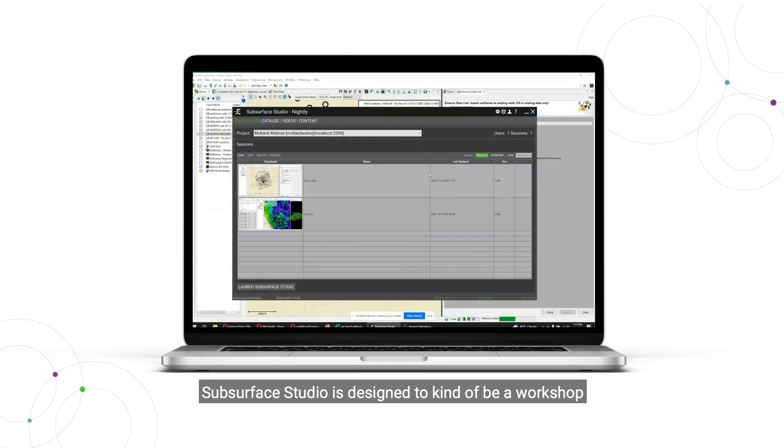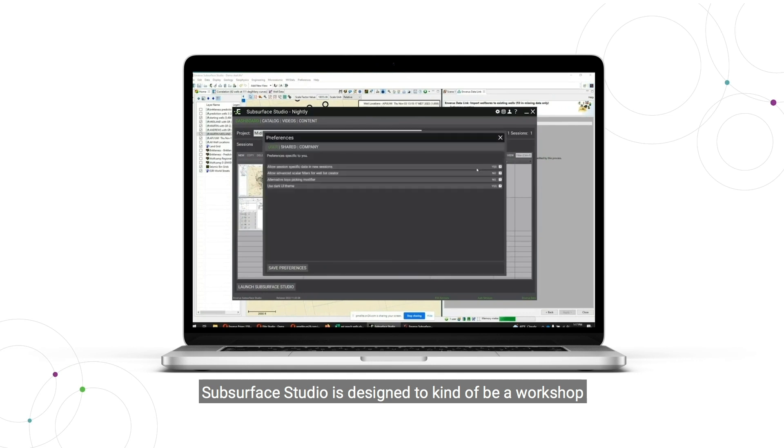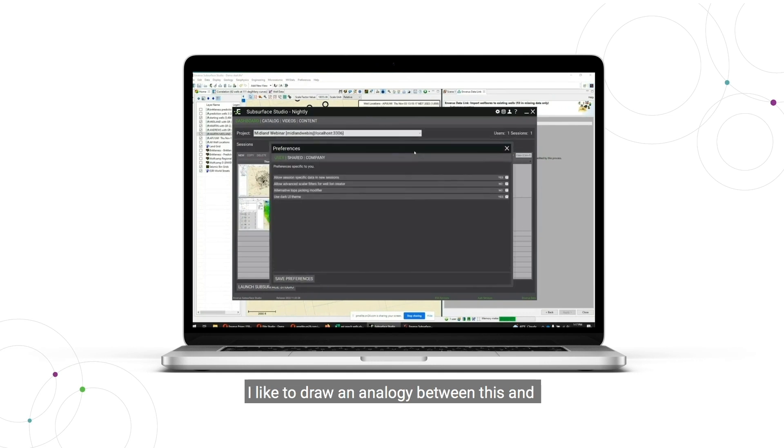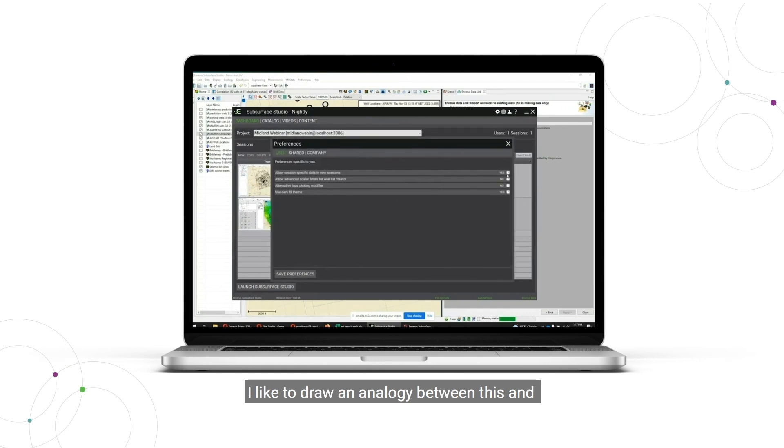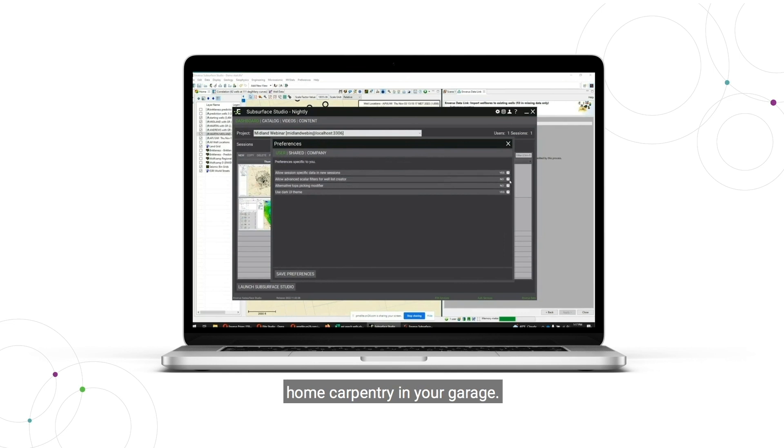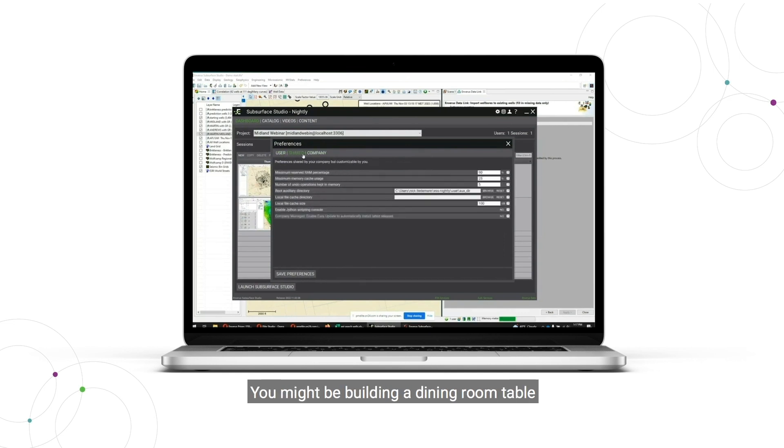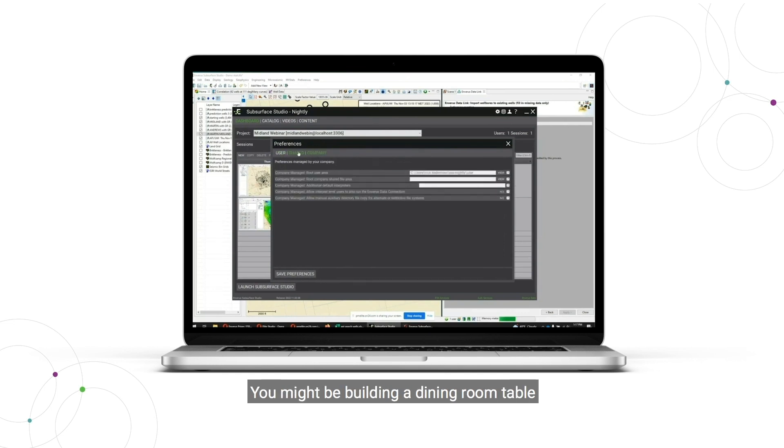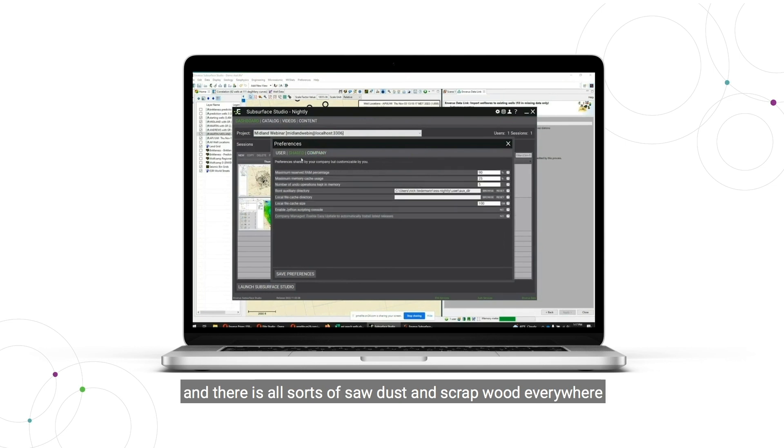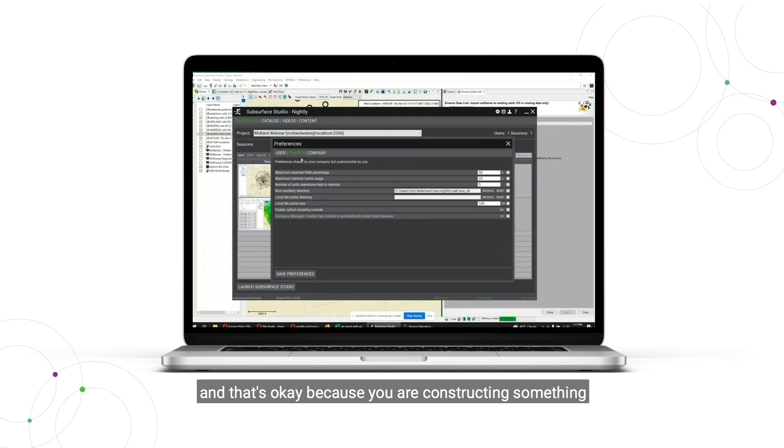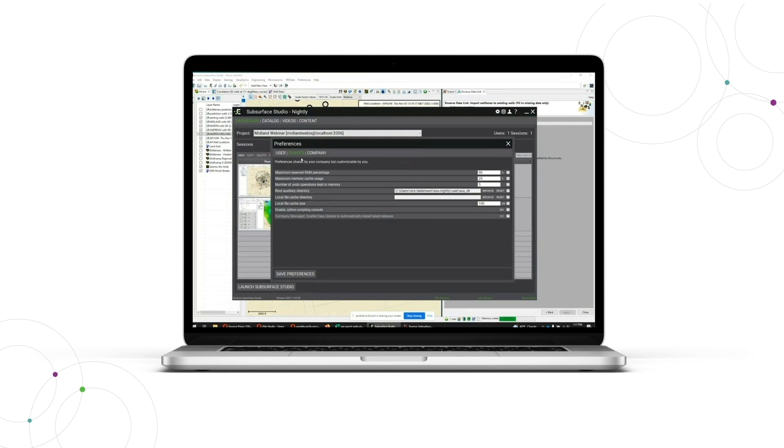Subsurface Studio is designed to kind of be a workshop. I like to draw an analogy between this and home carpentry in your garage, where you might be building a dining room table and there's all sorts of sawdust and scrap wood everywhere. And that's okay because you're constructing something and iterating.